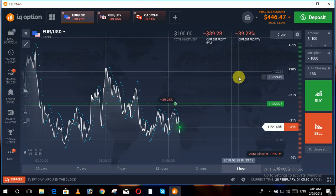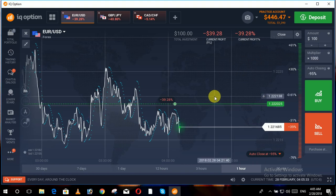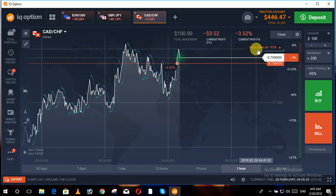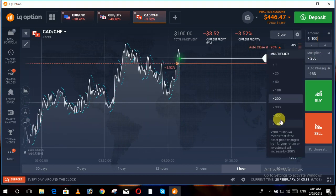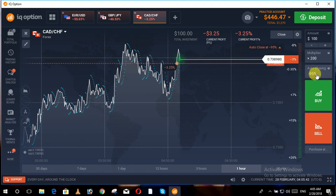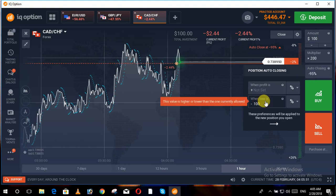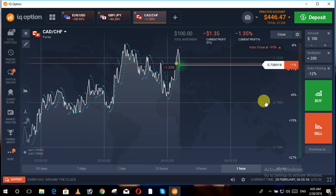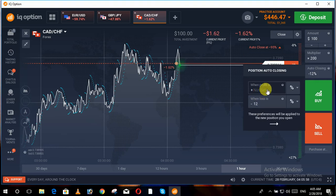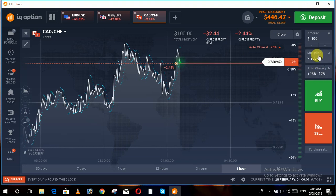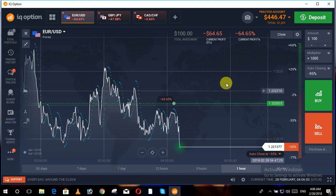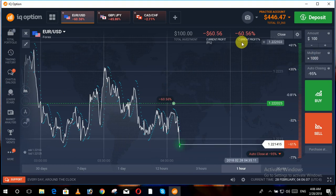So I suggest you never use a thousand or five hundred multiplexer in your investments. You can see that auto-closing is set at ninety-five percent — that is the maximum point. If we try to set auto-closing at a hundred percent or one hundred twenty percent, it cannot be set. The maximum is ninety-five percent. With a multiplexer of thousand, in just a few minutes the trade can move rapidly towards loss.